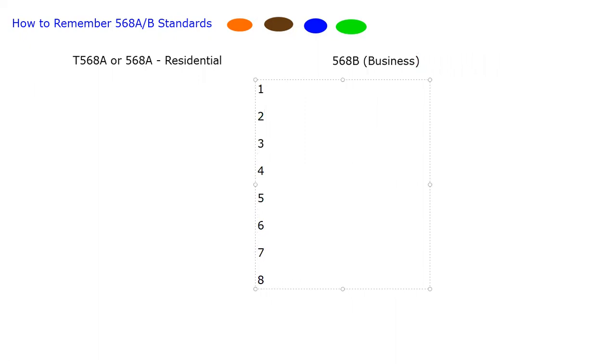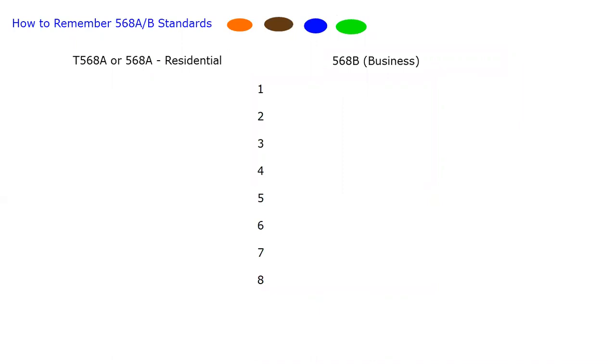What I always remember, first of all, is that brown and blue never move. And we always start with a stripe, and it always alternates: stripe, solid, stripe, solid, stripe, solid. So if brown and blue never move, then brown is always going to be at the end, and brown solid is going to be the last number.